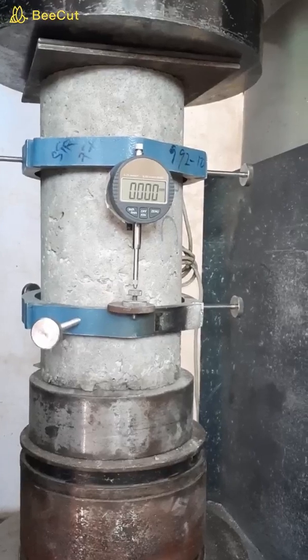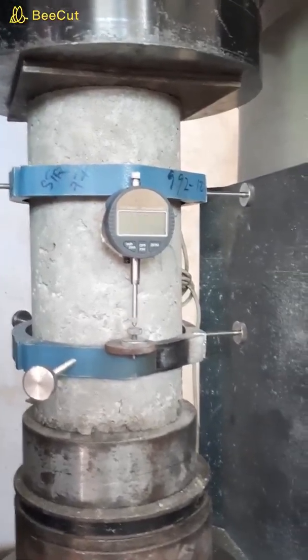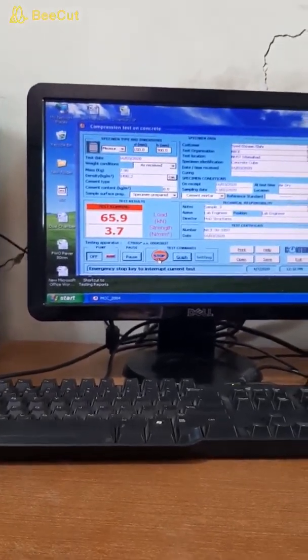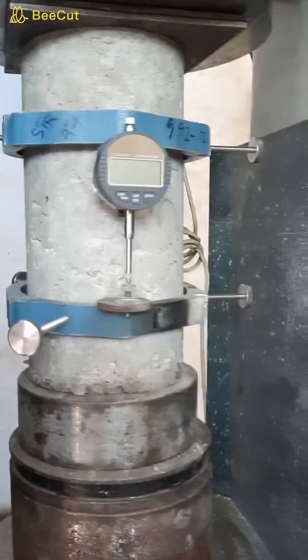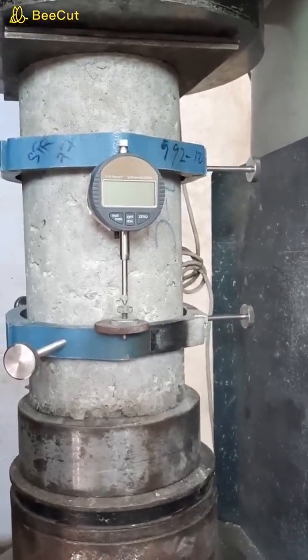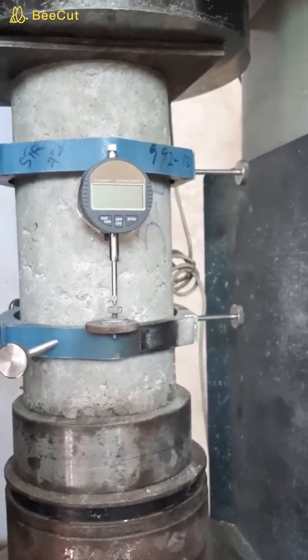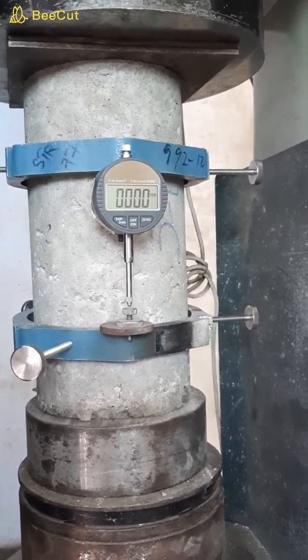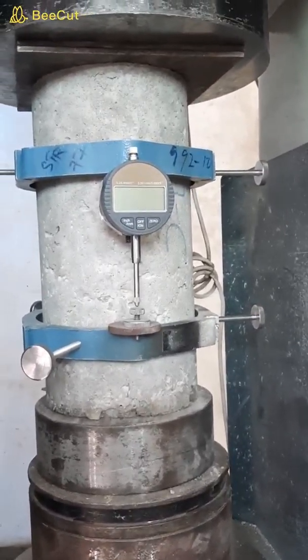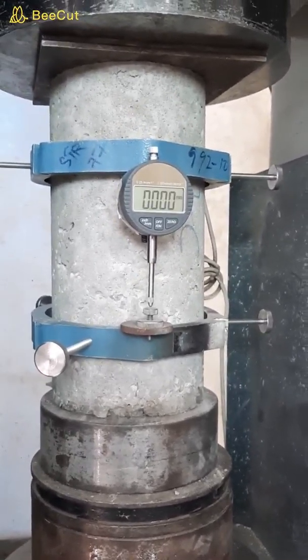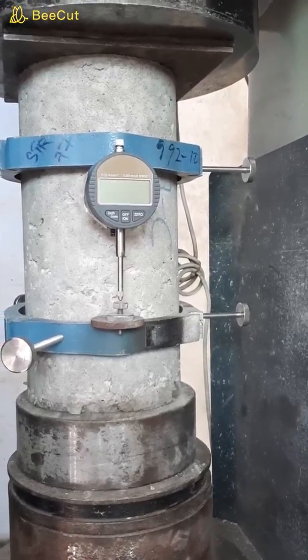Now we will apply the first cycle of load. Then we apply the load for the 2nd time. During this time we measure the deformation and the load value at intervals of 10 kN, recording the dial gauge reading each time. In the same manner we apply the load in the 3rd cycle. The data from this whole experiment will be provided to you. In an Excel sheet you can draw a load versus deformation graph and a stress versus strain graph to determine the elastic modulus.